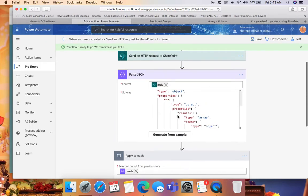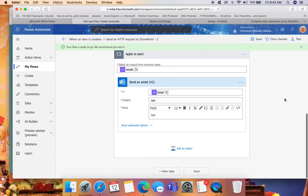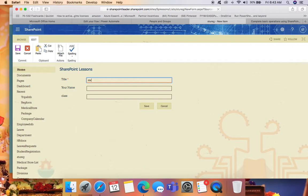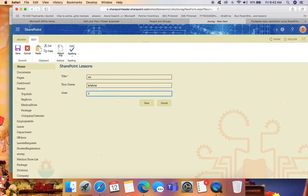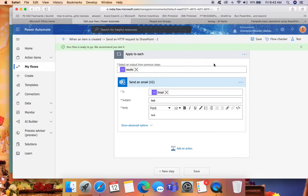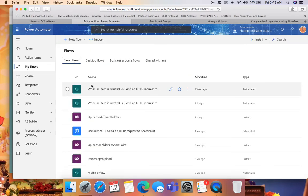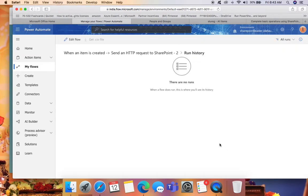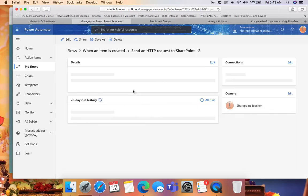We have completed the flow creation. Now let's create one list item to see how the flow runs. I created one list item: 'Mr. Krishna7'. Let's see whether this flow runs successfully. We can check all runs and wait for some time to see the successful run.